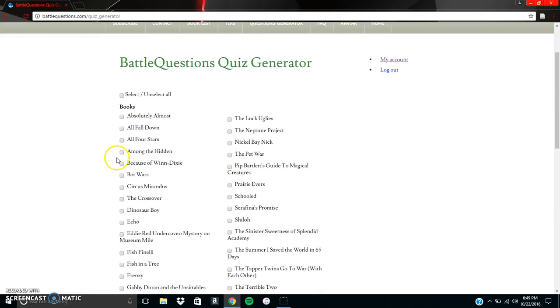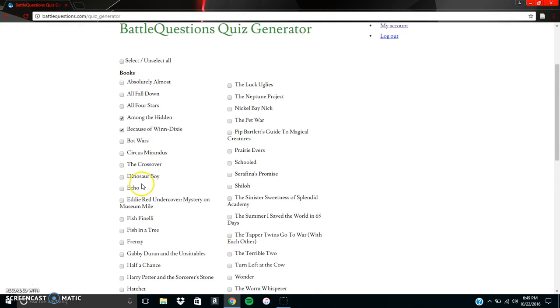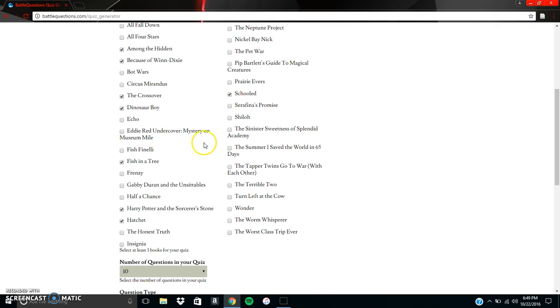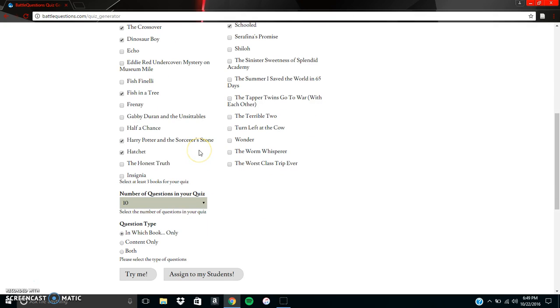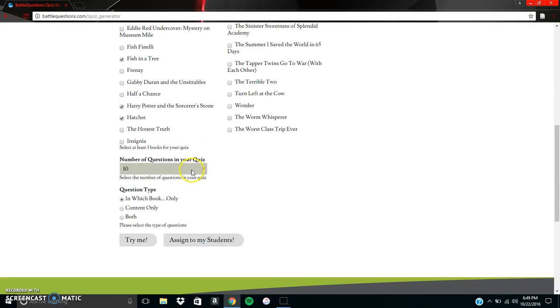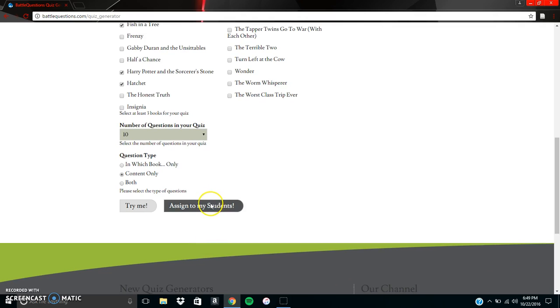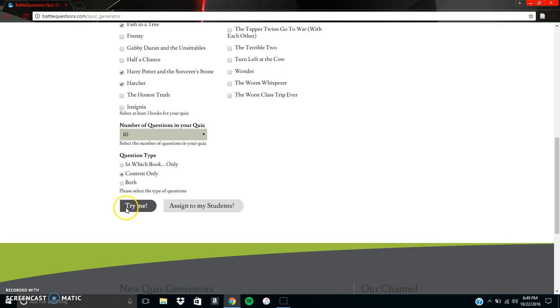And so we can go ahead and just choose the same books. And so now we see we can do a number of questions in the quiz, and then we can select content only. So you can assign this to your students if you are a coach. And this is another way to go paperless. You don't have to worry about printing off all the copies of the quiz. And it also sends your student scores directly to your coach's grade book.